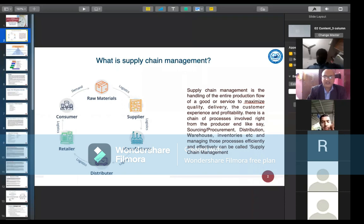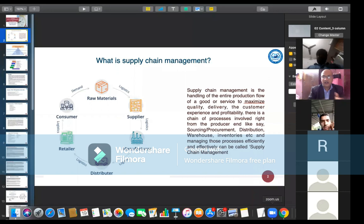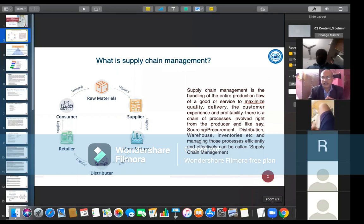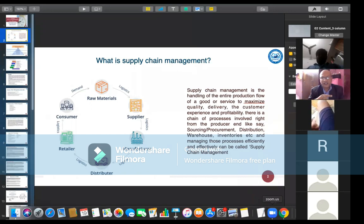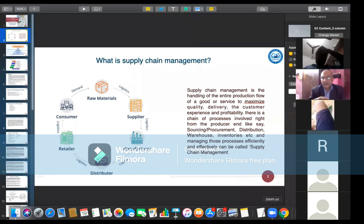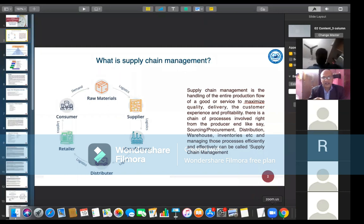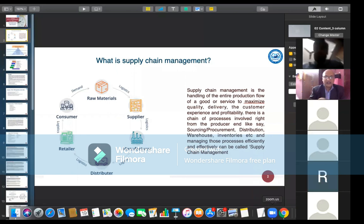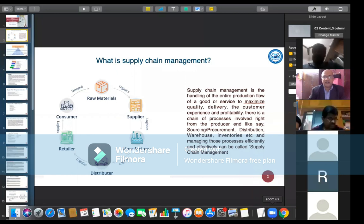There is a chain of processes involved right from the producer to the end user. It is a continuous chain where the consumer starts with a demand and raw materials are converted to meet that demand for requirements.